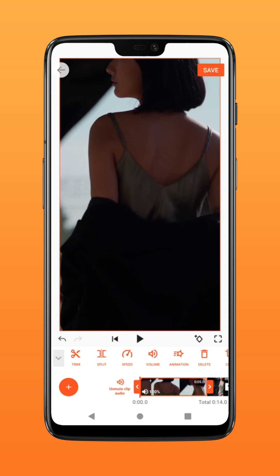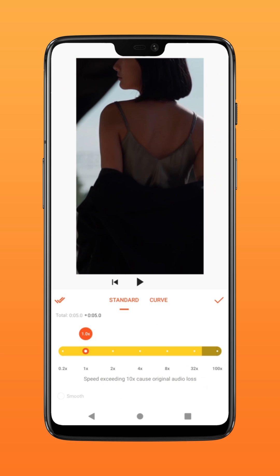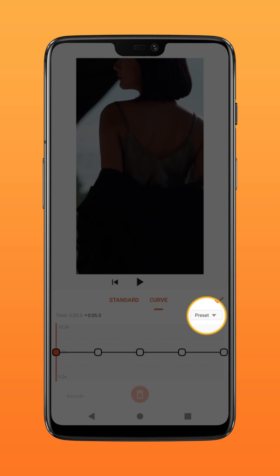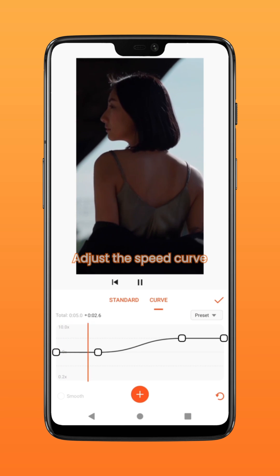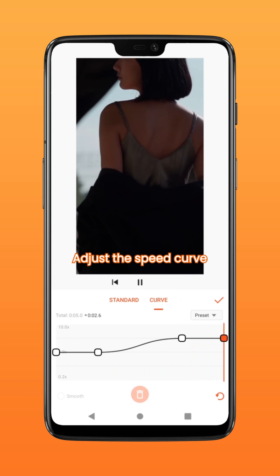On your first clip, click on the speed icon to create the slow motion effect. Click on curve and utilize the available presets. Adjust according to your liking.